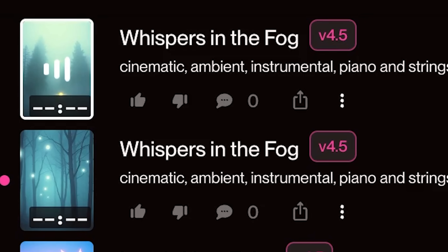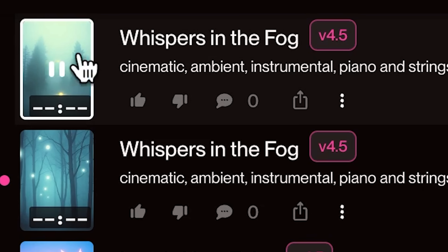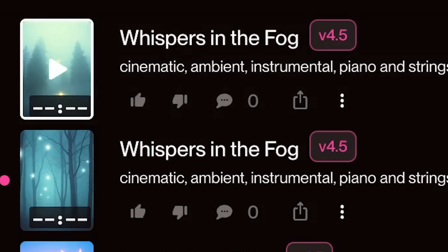And once you're ready for more control over how your song is structured — things like verses, bridges, or custom lyrics — that's when you move over to Custom Mode.